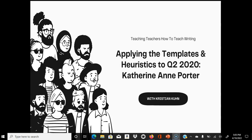All right AP Literature teachers, given that we are in the heart of test prep season, I thought I'd crank out another writing workshop video where I'll showcase how my templates can be used yet again to construct an FRQ. In this case we'll take a look at the 2020 exam FRQ number two, Katherine Anne Porter's 'The Fig Tree.' The cool thing about using templates is it totally demystifies the writing process for students.